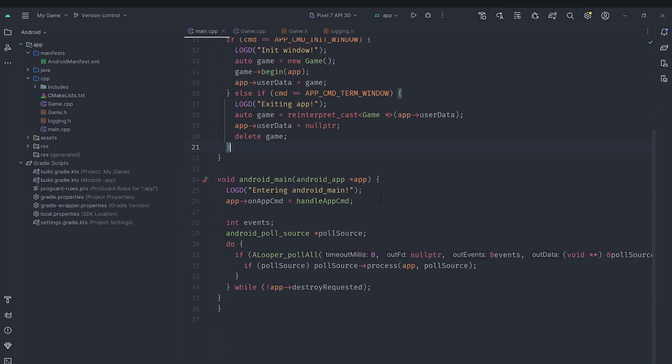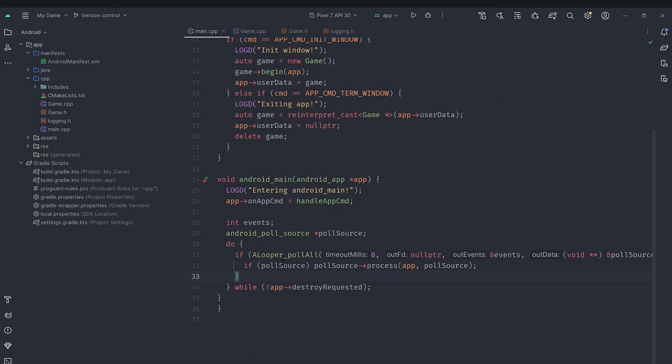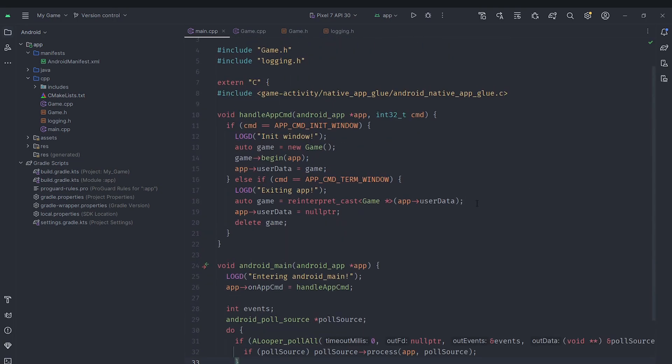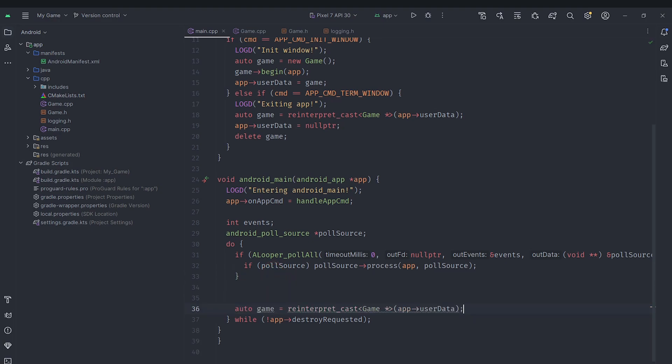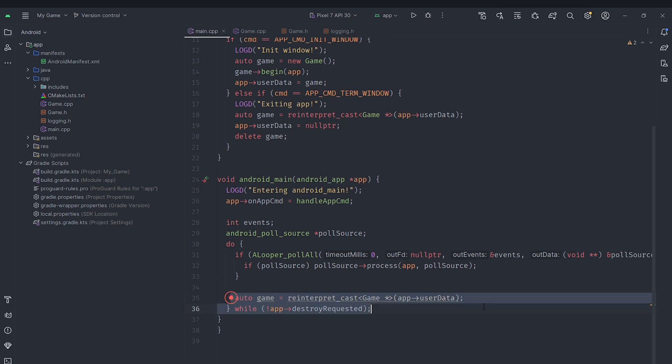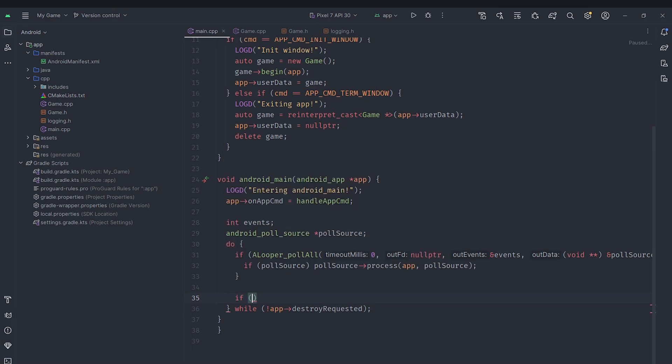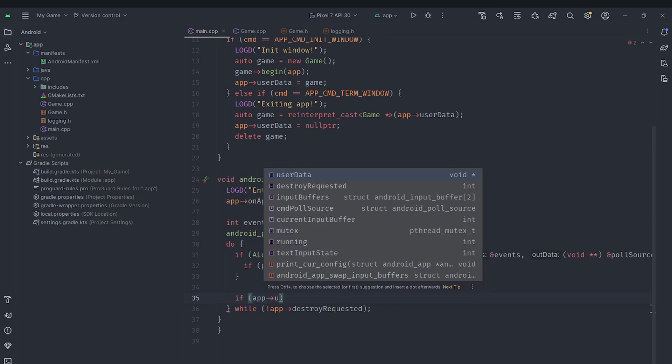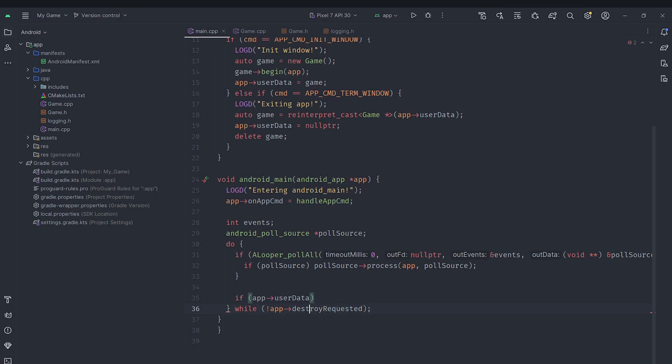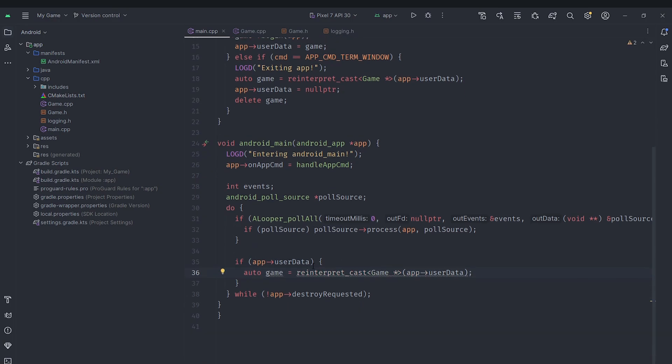Now the next thing we need to do is we are going to actually just copy this here and paste this. But before we actually do that, this loop might run before the window is initialized so we are going to just check if app user data is actually not null. We'll just make sure it's valid before going ahead and casting it to the appropriate game type.